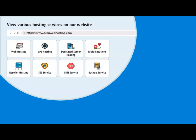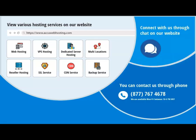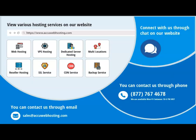Before we begin, take a look at accuwebhosting.com to review various hosting services offered by us. You can contact us through chat, phone, or send us an email at sales at accuwebhosting.com.